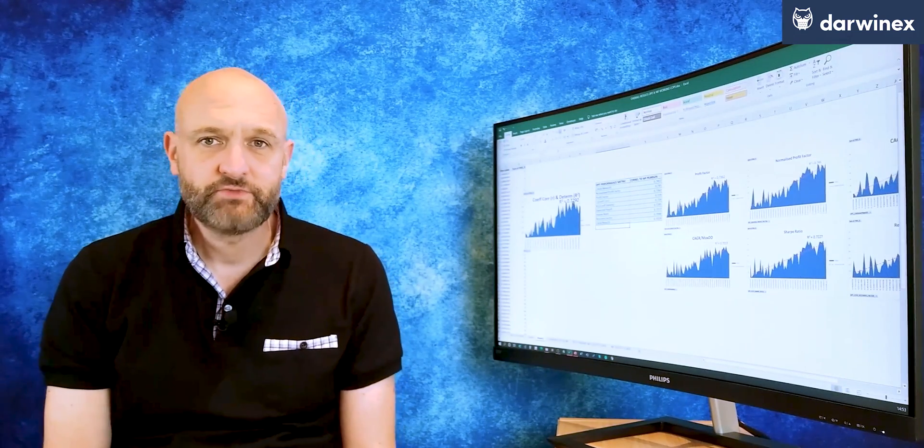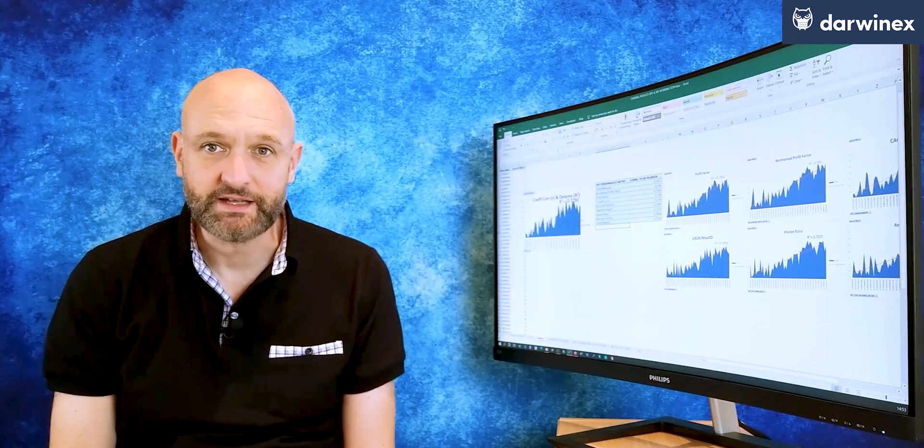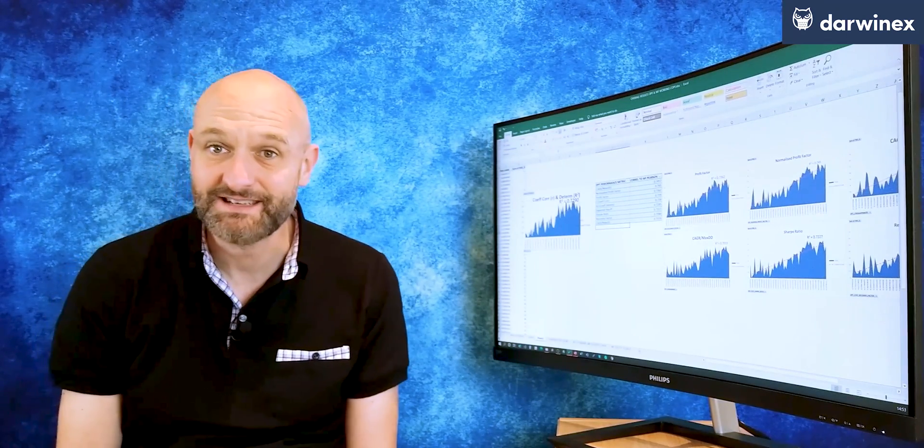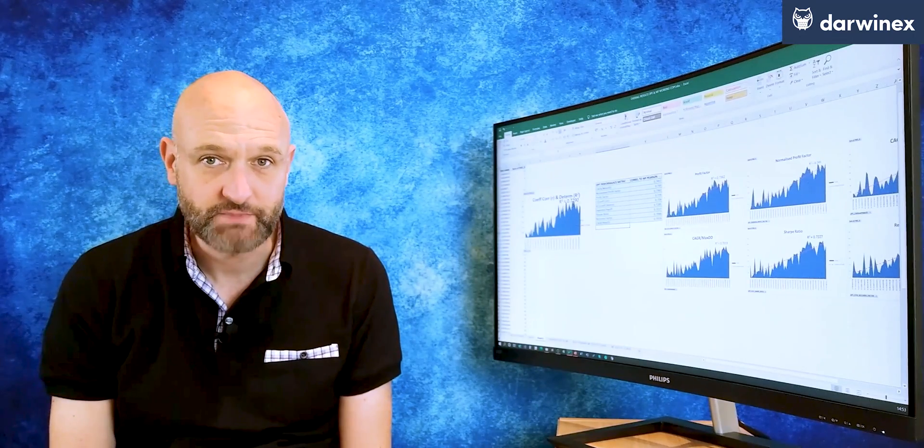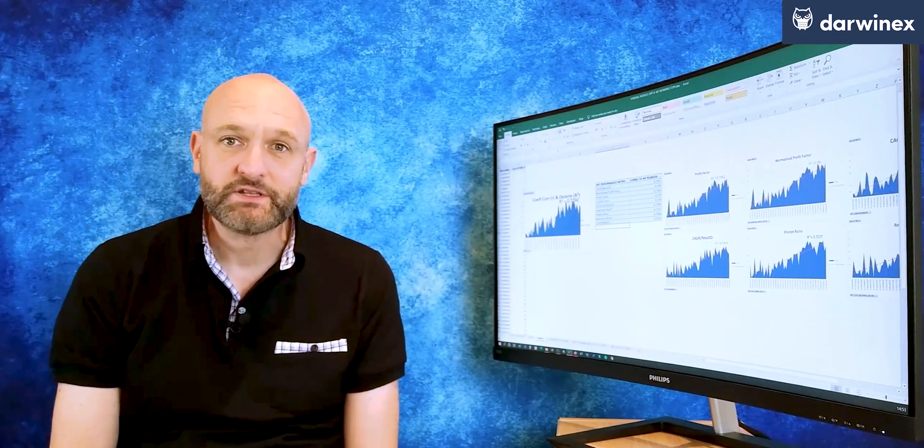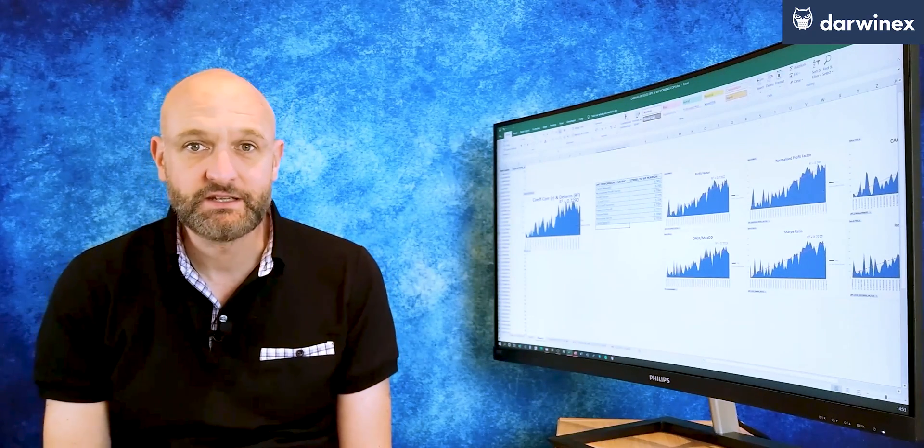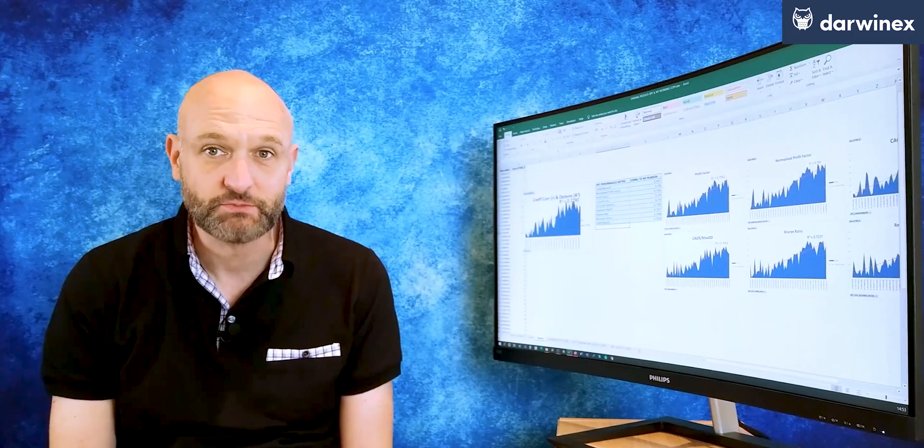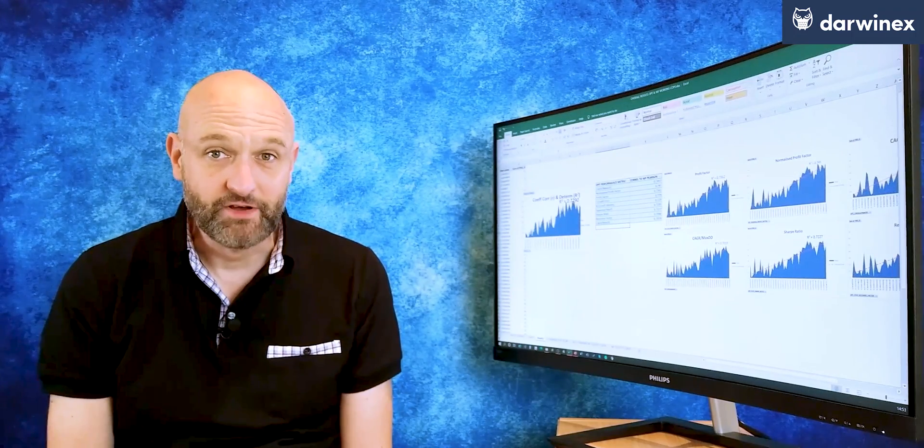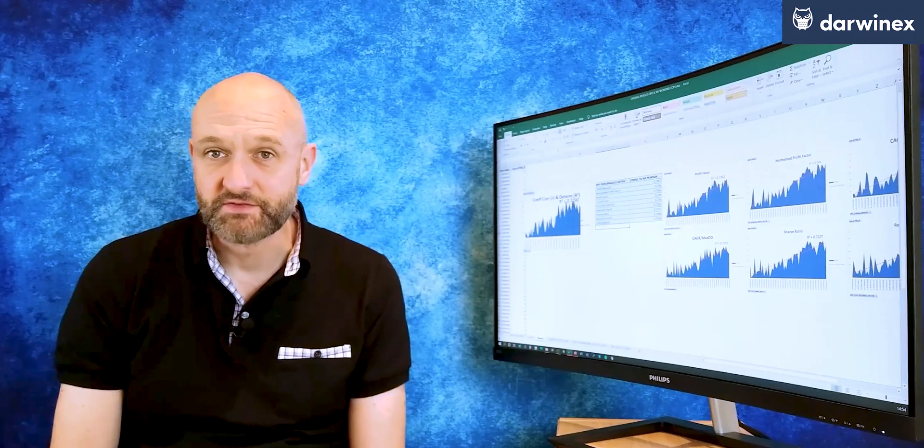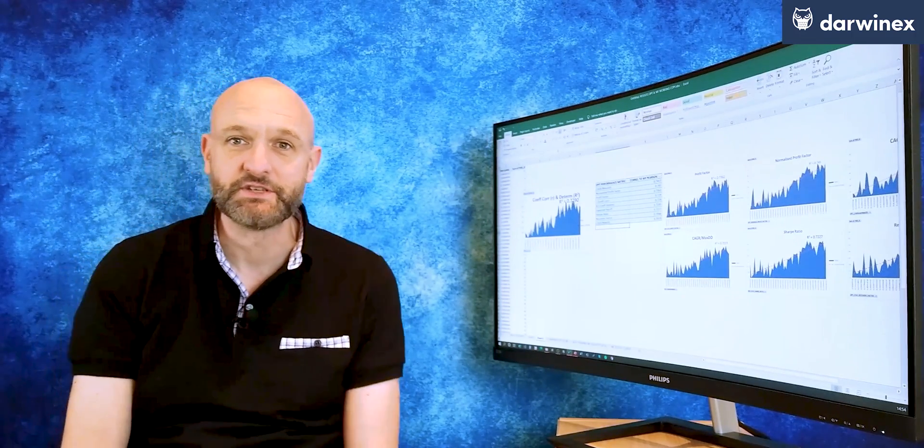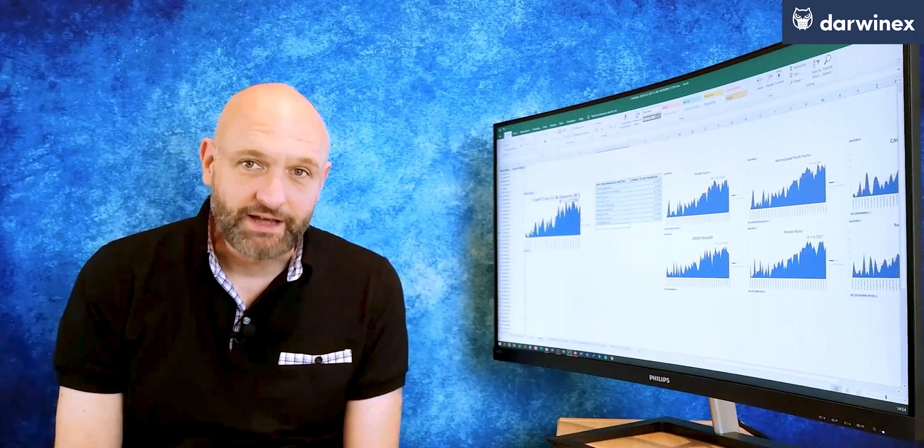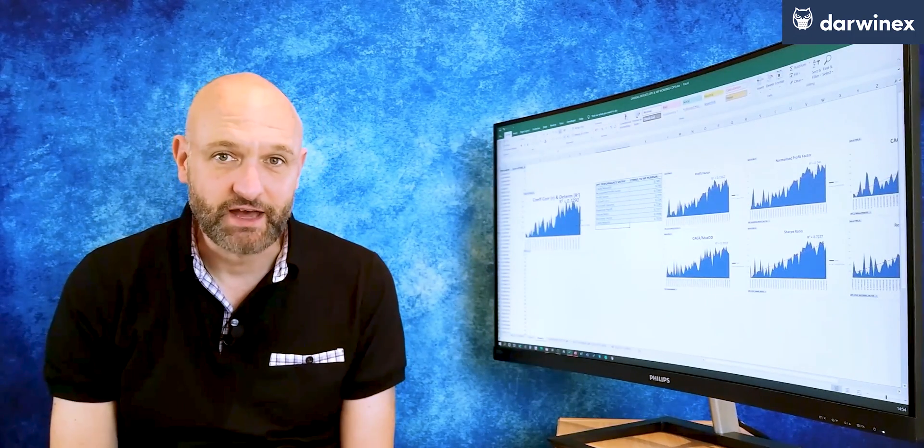This research study did two things. It helped me to formulate a process or technique in order to measure the effectiveness of performance metrics. Secondly, it allowed me to use that process to determine which metrics were best for the optimization process I used. However, again, those that have seen my previous videos know that I'm slightly obsessed by statistical significance.